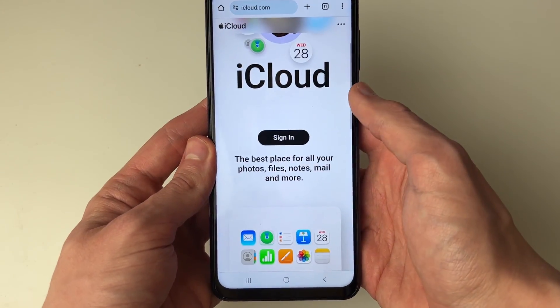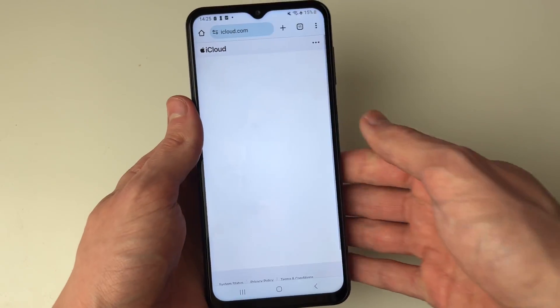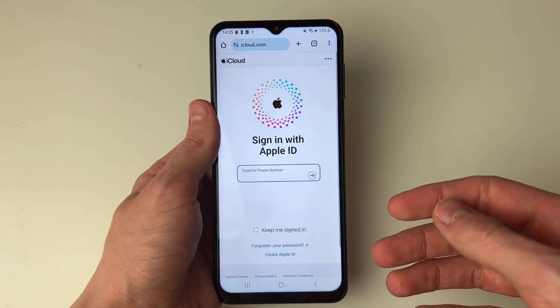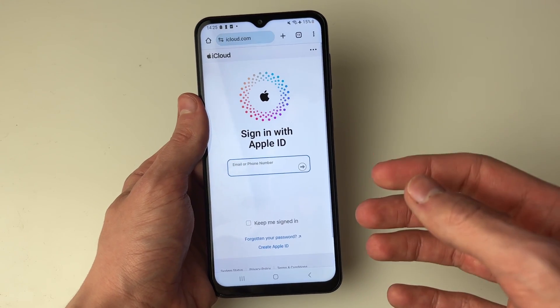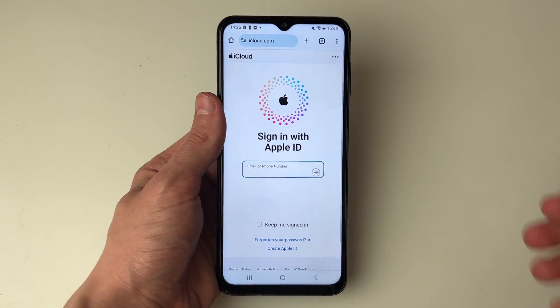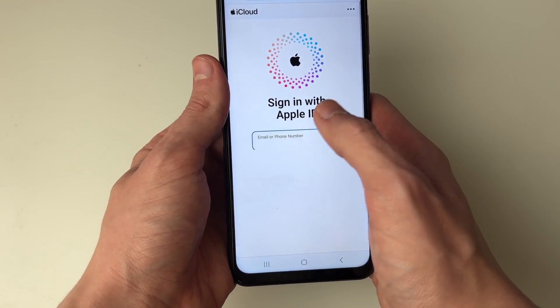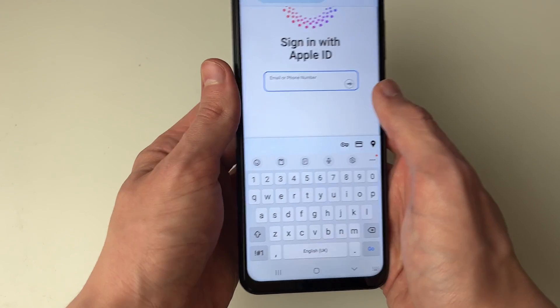Once you're here, scroll down and go and click on Sign In. You need to sign in to the same Apple ID which is used on the iPhone in order to track it. So let me go and sign in now.